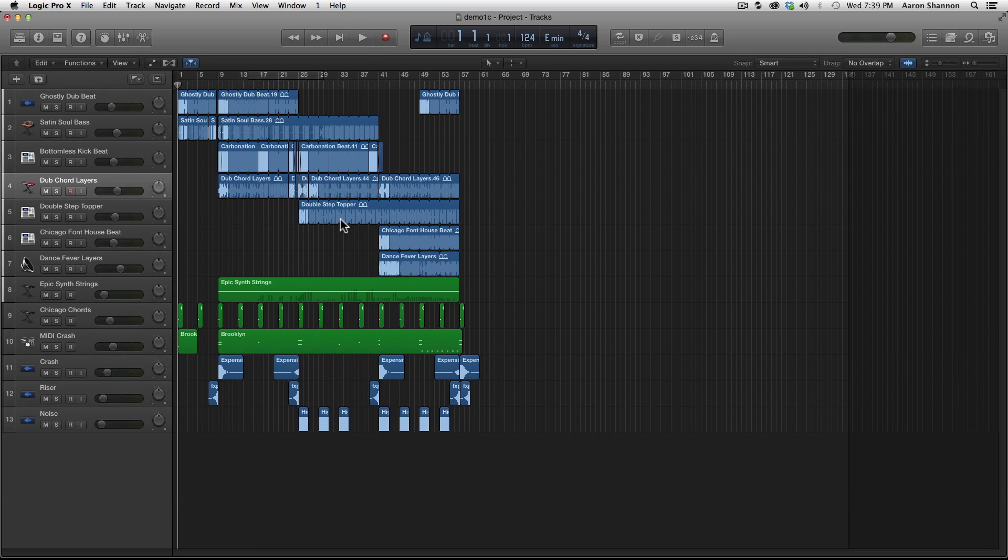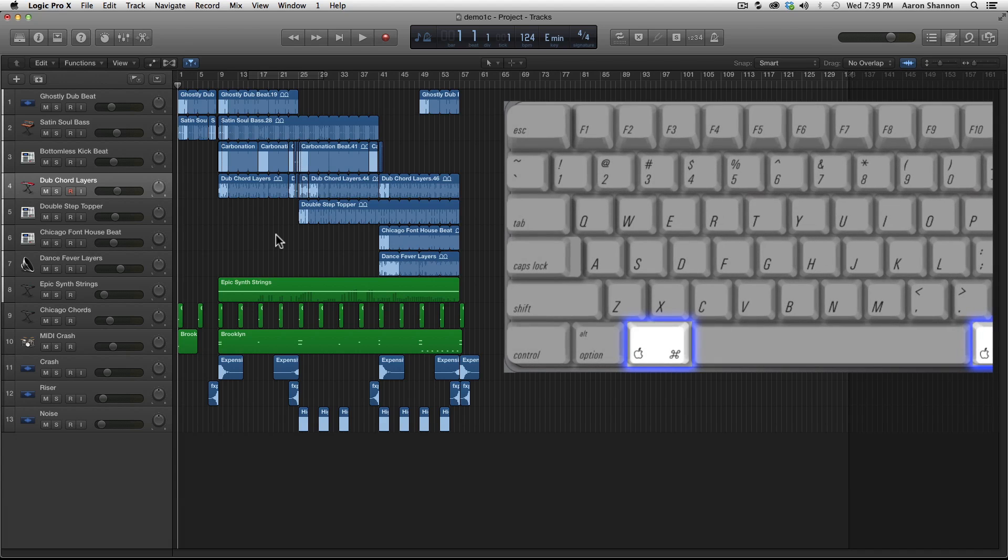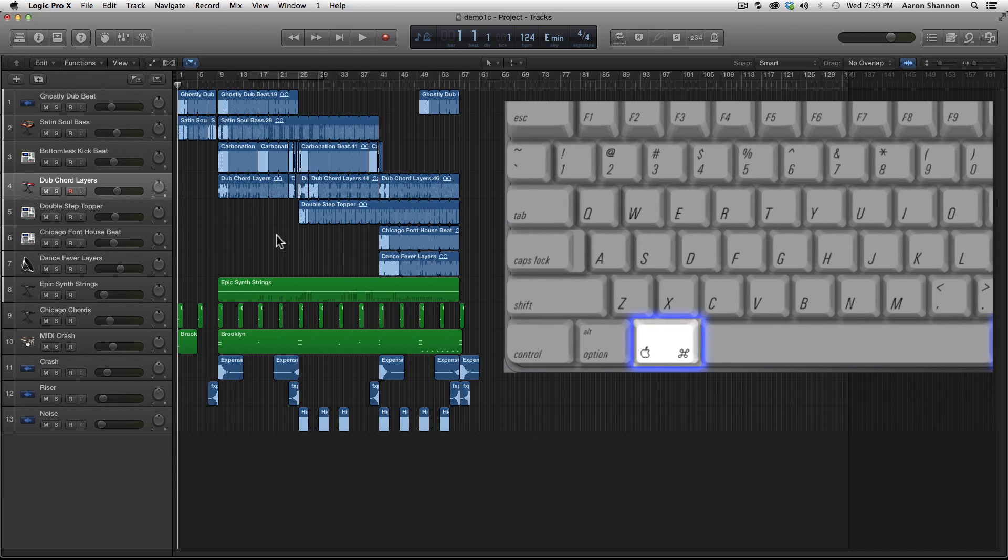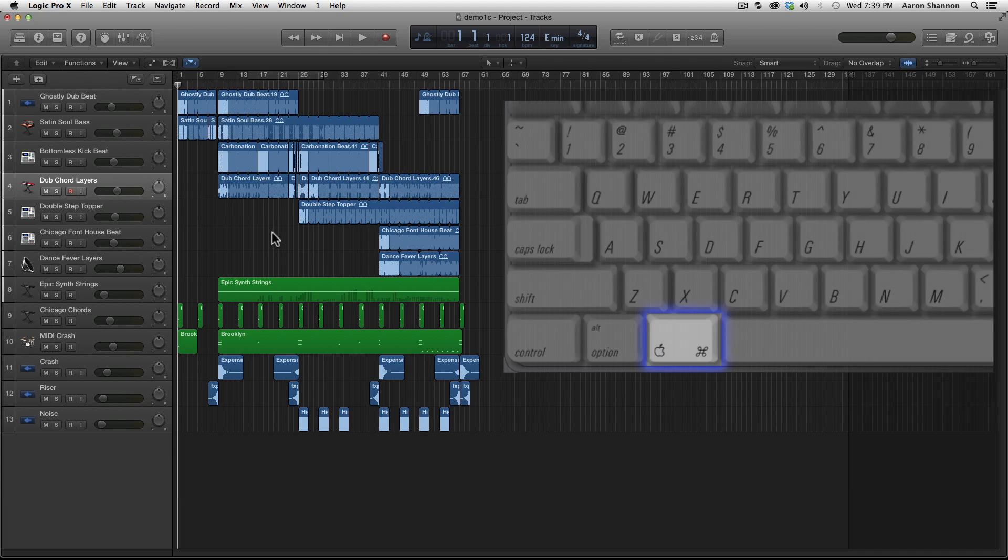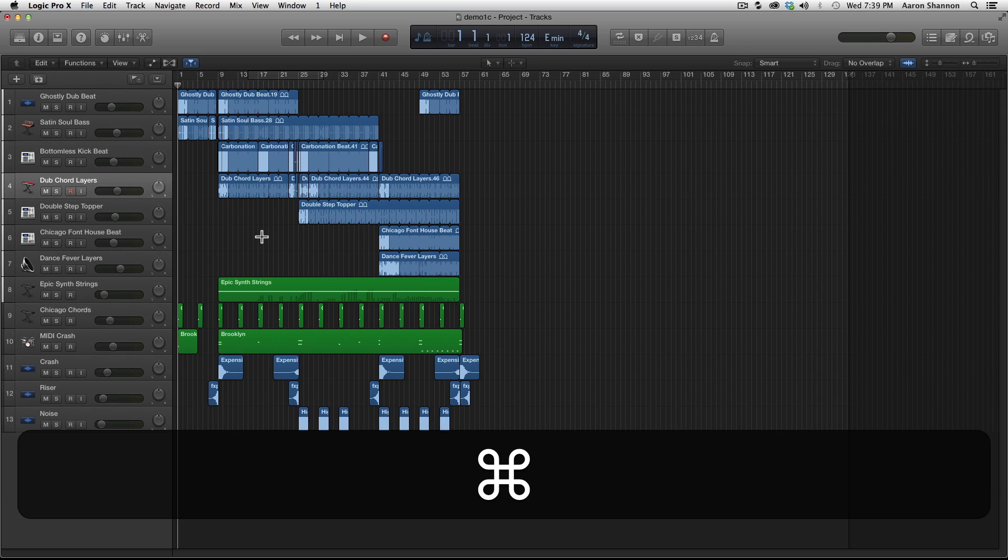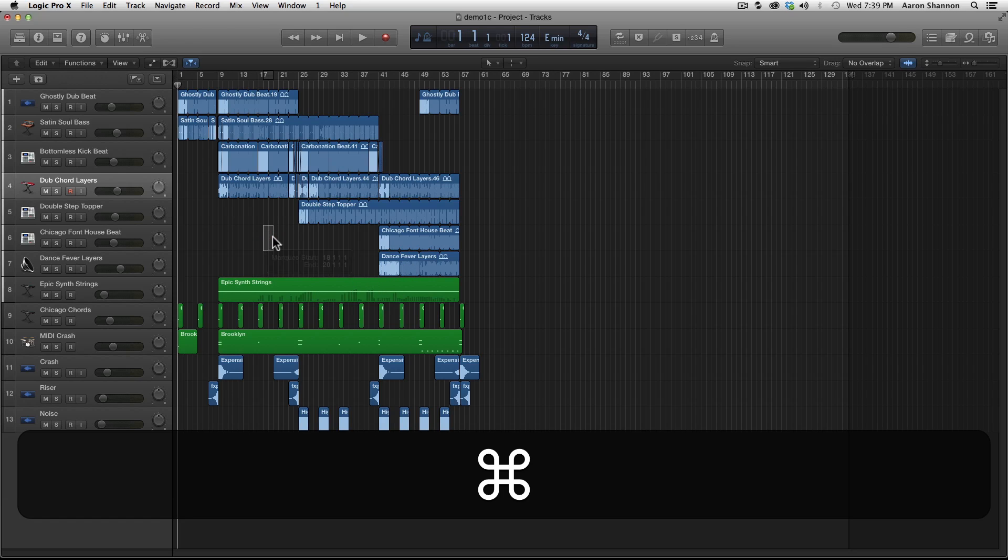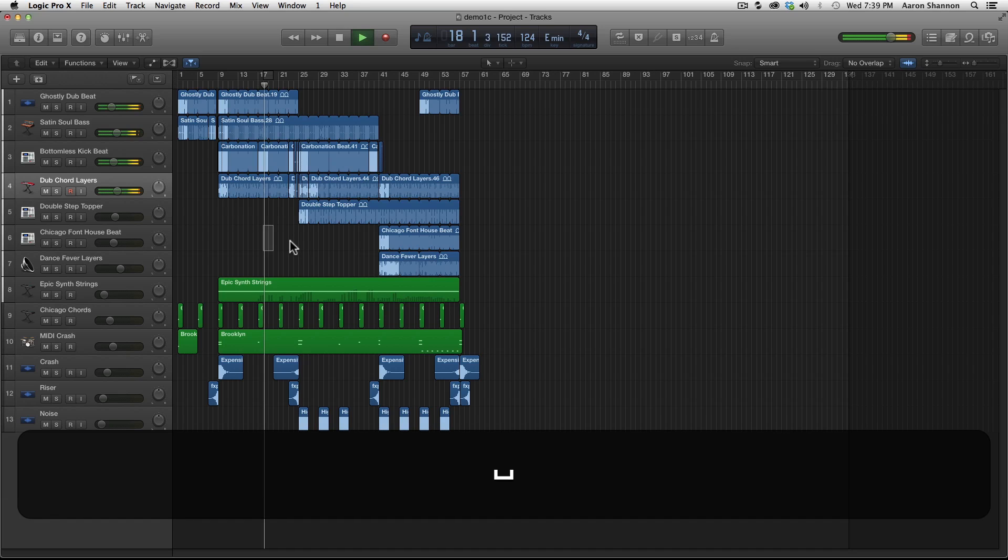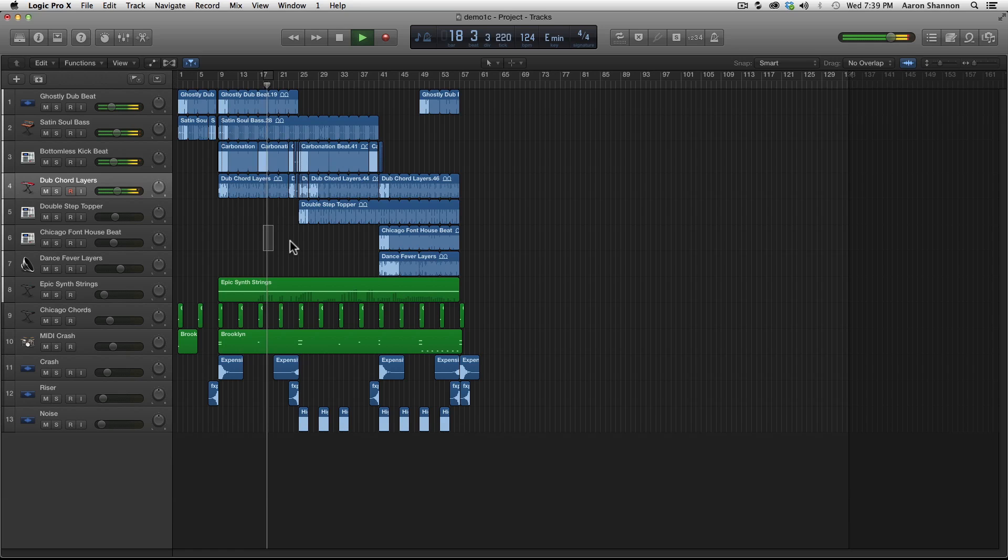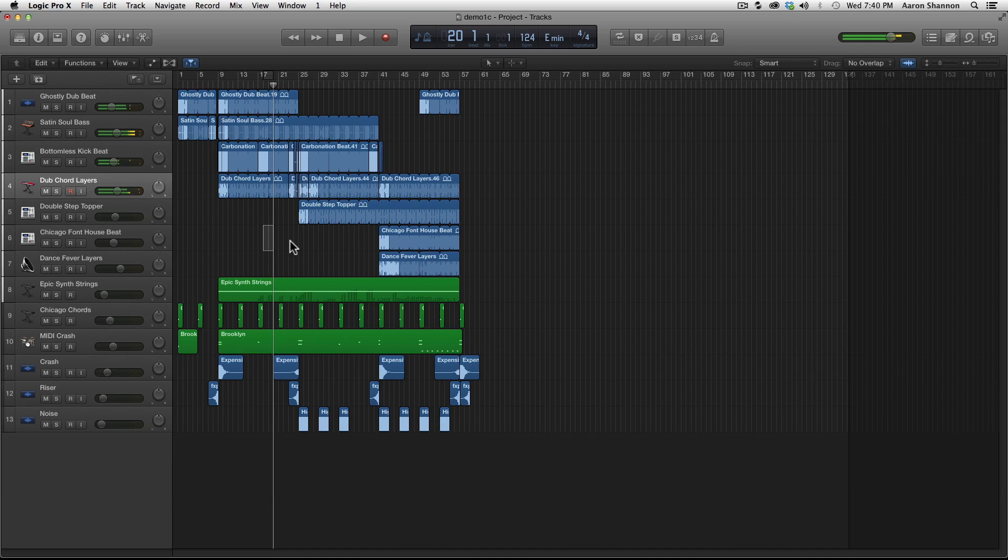To hear a specific amount of time, you can command click, which is also the same as apple click, and drag. I'm going to grab about two bars here, and then we'll hit play, and when it comes to the end, it stops.